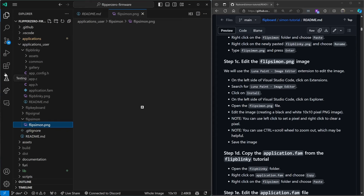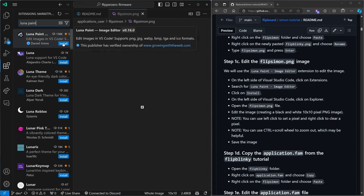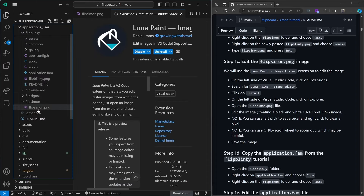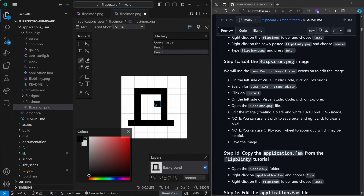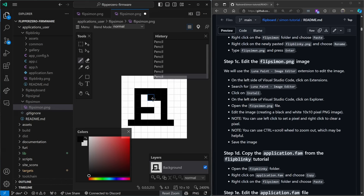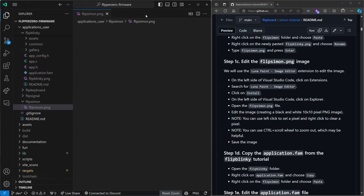Over on the left we'll click on Extensions or Ctrl+Shift+X and then search for Luna Paint and click Install. Once installed click Explore or Ctrl+Shift+D so we see our files again. Open the Flip Simon PNG. Ctrl+scroll wheel to zoom in and out. Right click to clear the pixels and left click to set them. I'll go ahead and draw an S here for our Simon icon, then save the file and close it.